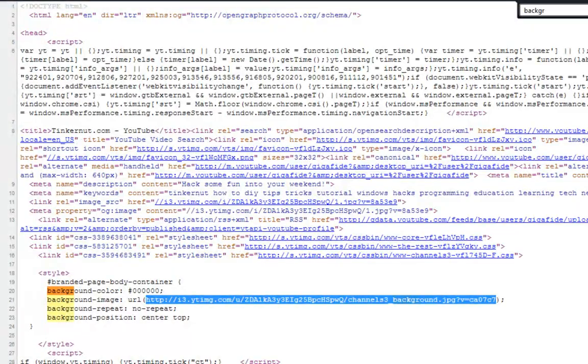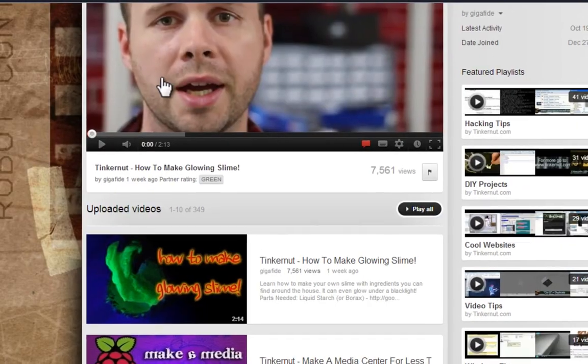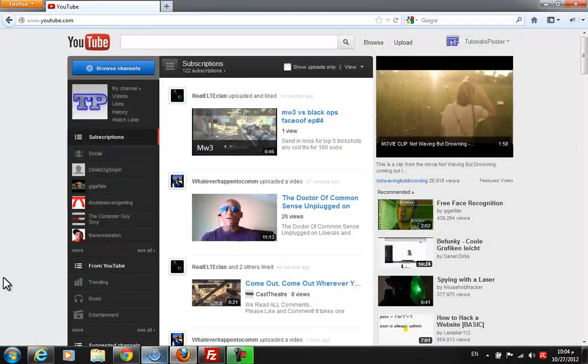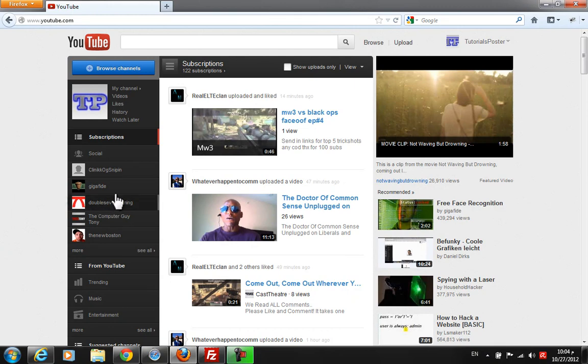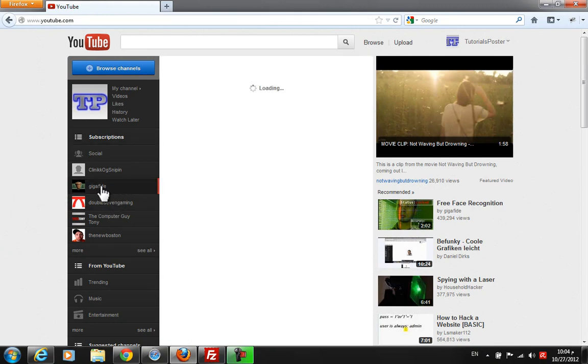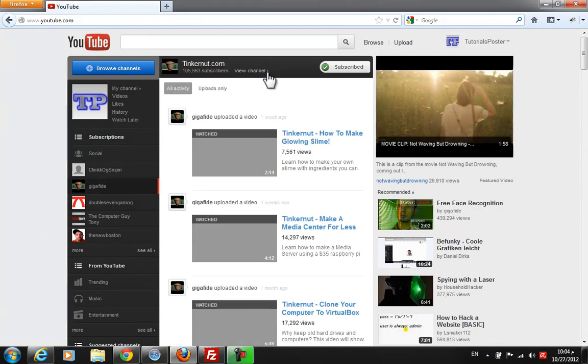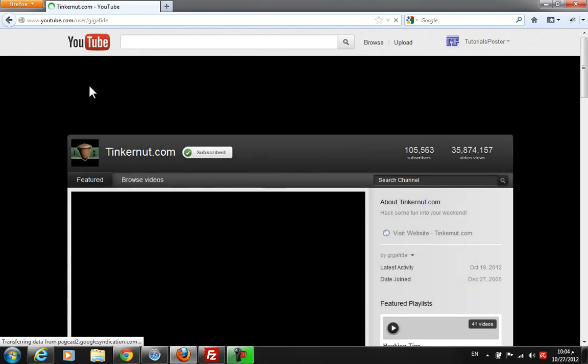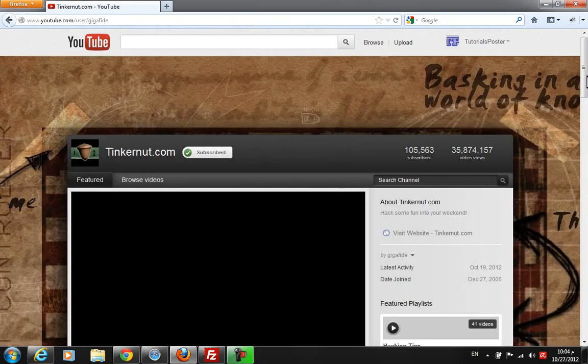Now let's go with Firefox. You want to click that channel and view channel. This is very simple.